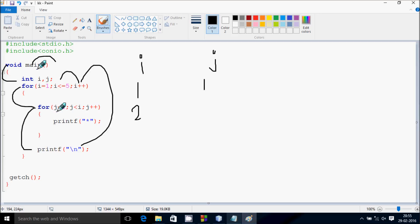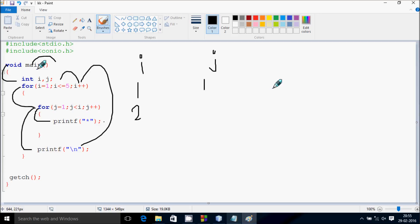Hereafter, j starts from 1. Again, check the condition — 1 less than or equal to 2, that's true. Control comes inside. After leaving 1 line, that prints a star.